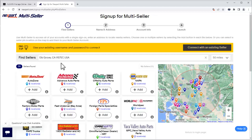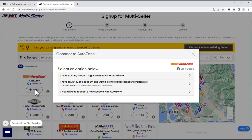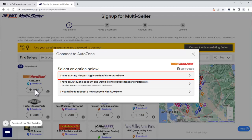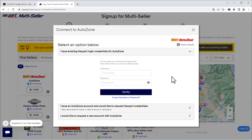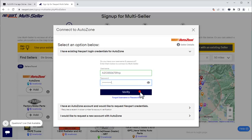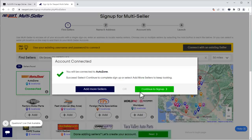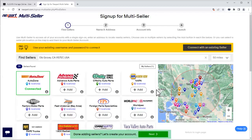Here is where we select the vendors we want to connect to. We'll click AutoZone. Here, we have several options — choose the one that's right for you. We have existing Nextpart credentials for AutoZone, so we'll choose that option. We'll enter our username and password and click Verify, and continue to sign up. We are now connected to the AutoZone stores in our area.